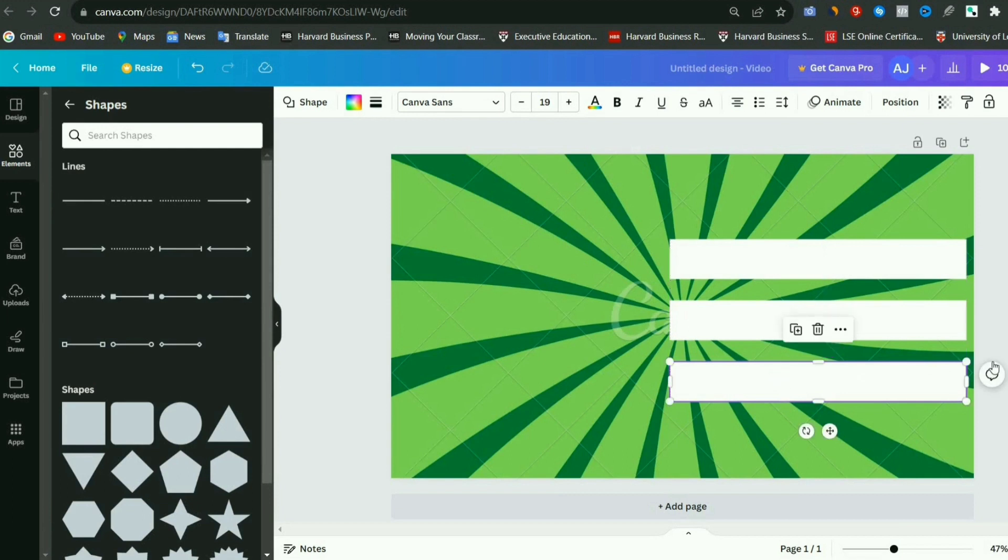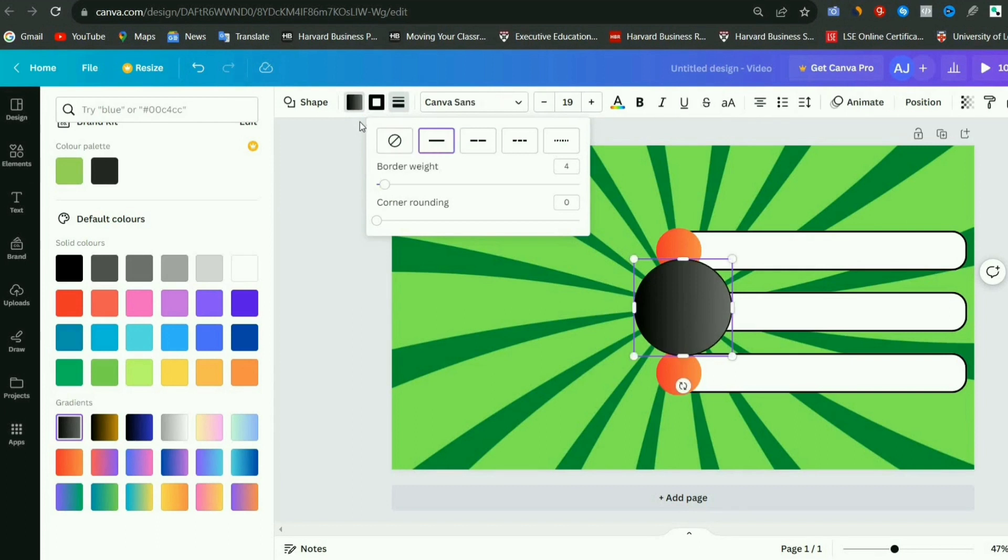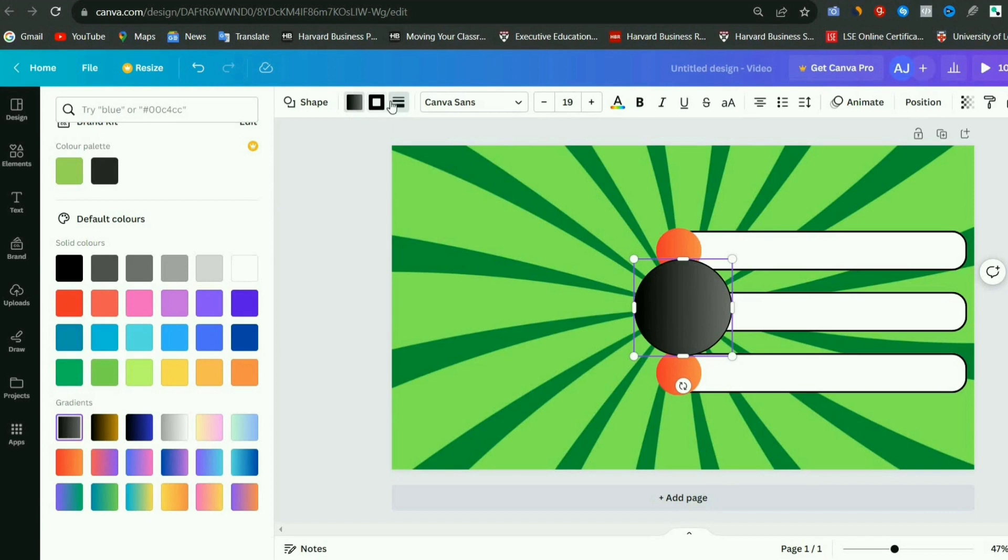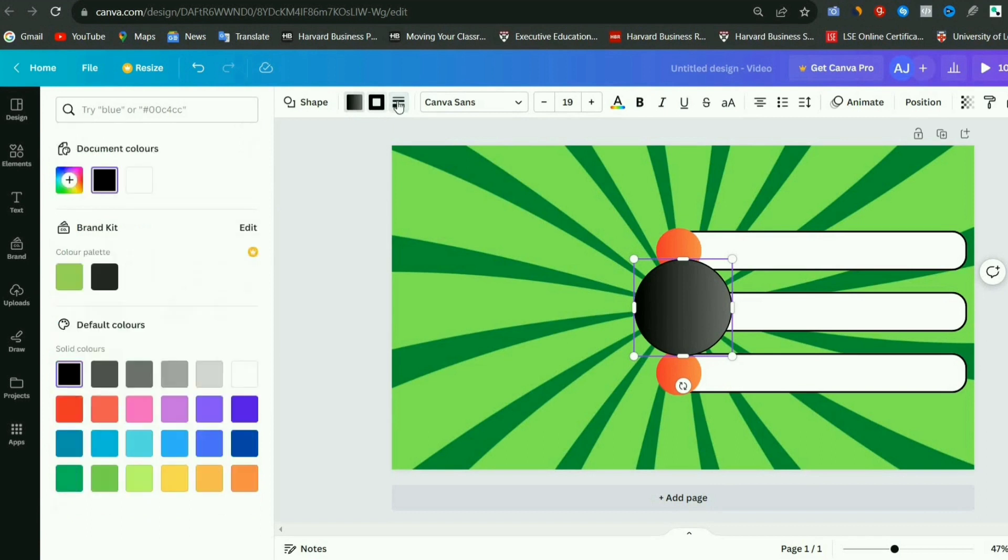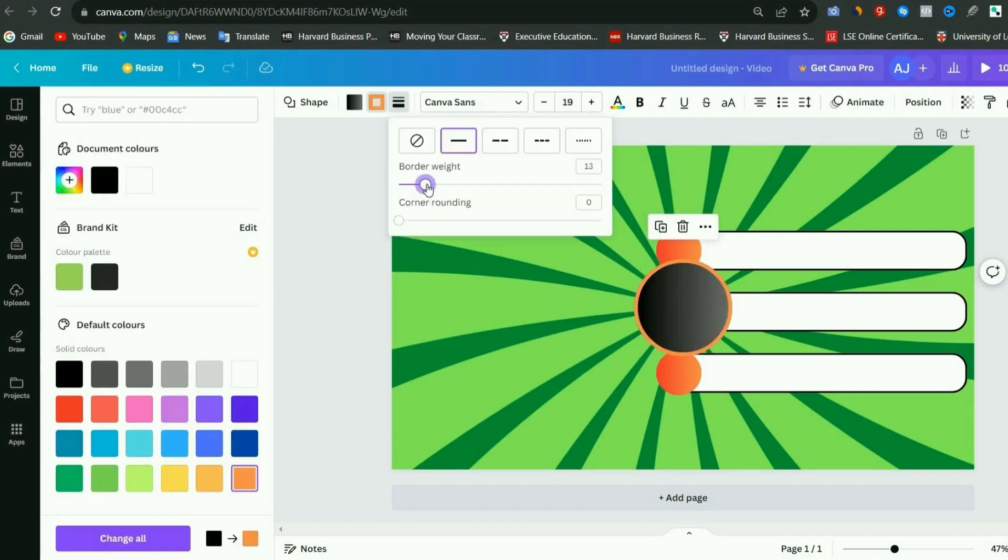After this, again, go to the lines and shapes in the elements section, and we will add a circle from it, and it will be at the top corner, and then adjust its size a little. Then choose the color of this circle according to your choice, also add a border to it to make it more attractive. As you can see, then you can also choose this border color according to your own here.